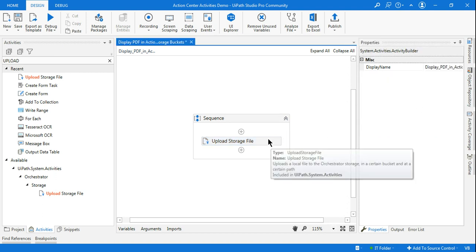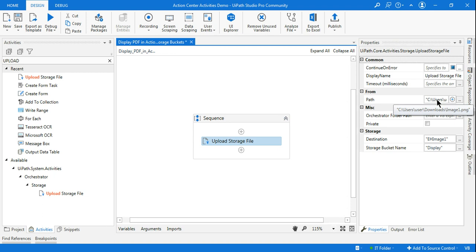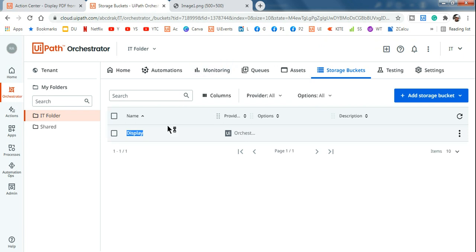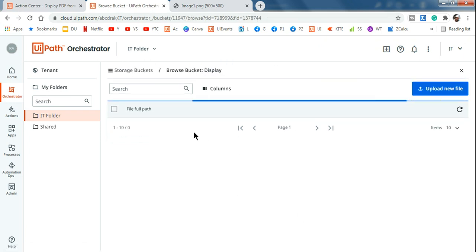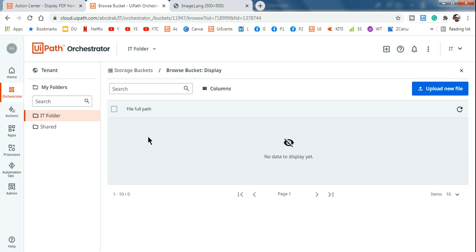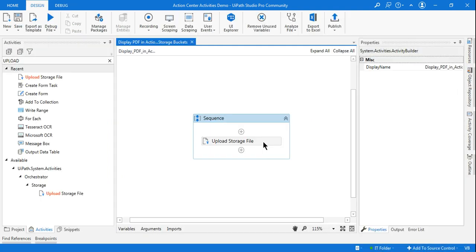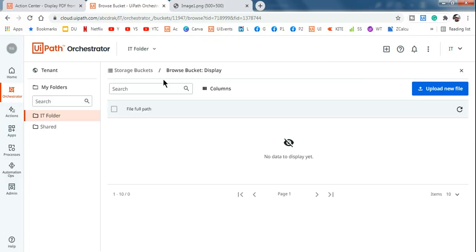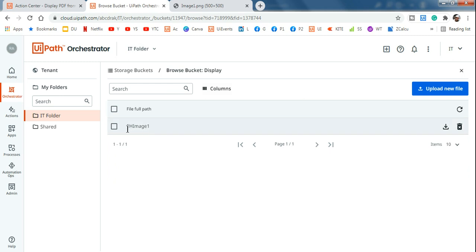Those are the three areas we have updated: the path of the file, the storage bucket name, and the destination name. Now if you run this activity, let's see what happens. The storage bucket is currently blank. After the run completes, if I go back to the storage bucket and refresh, you can see whatever name we provided in the destination field has now appeared there.